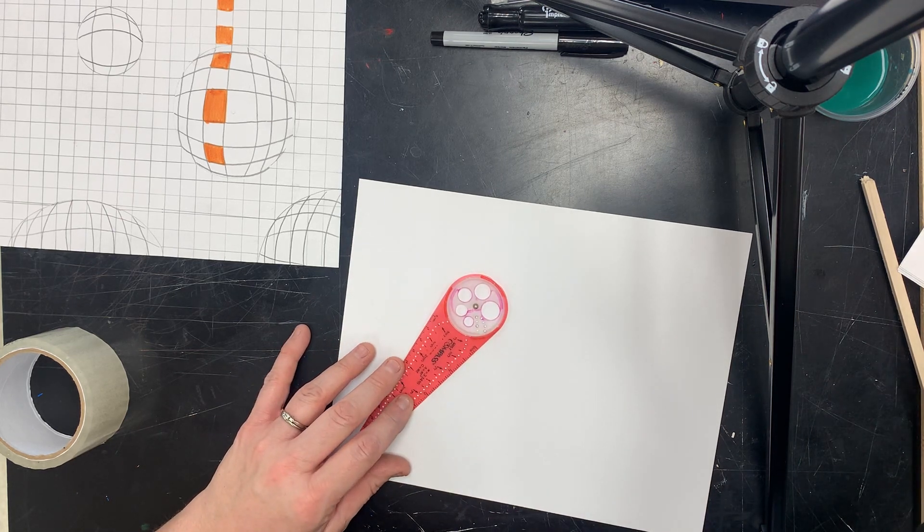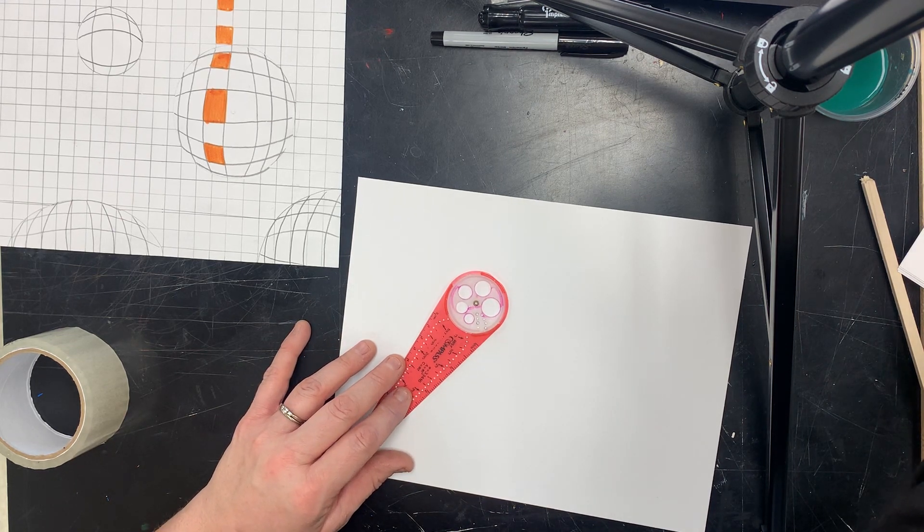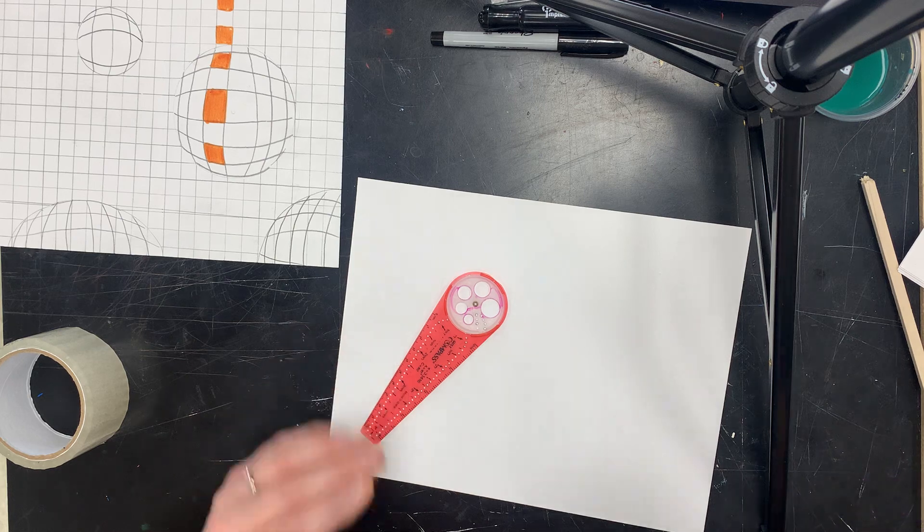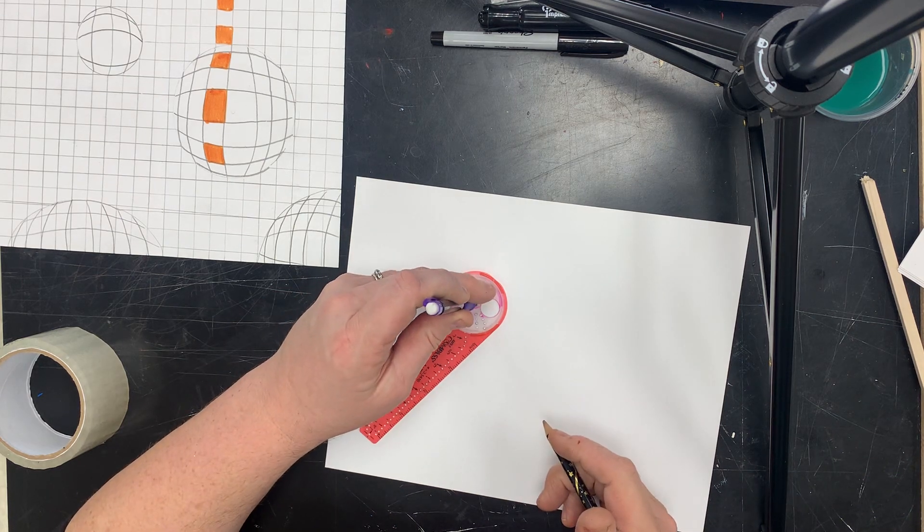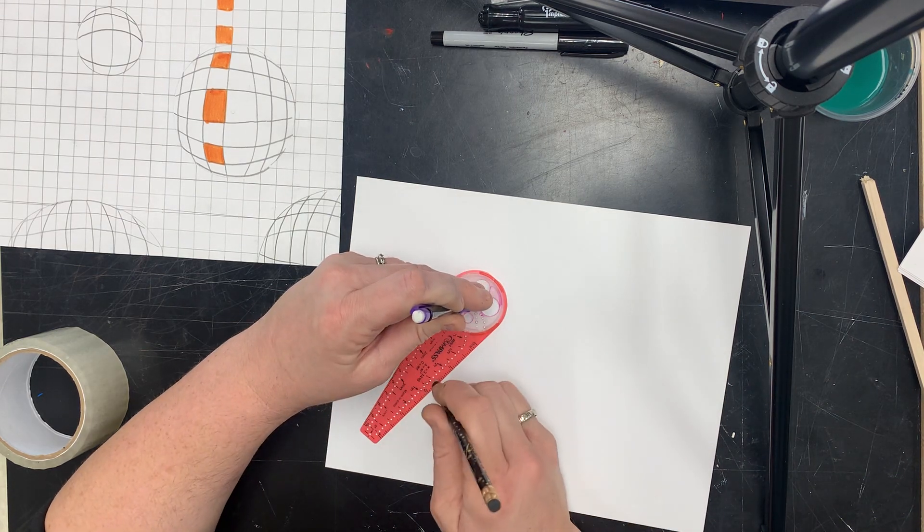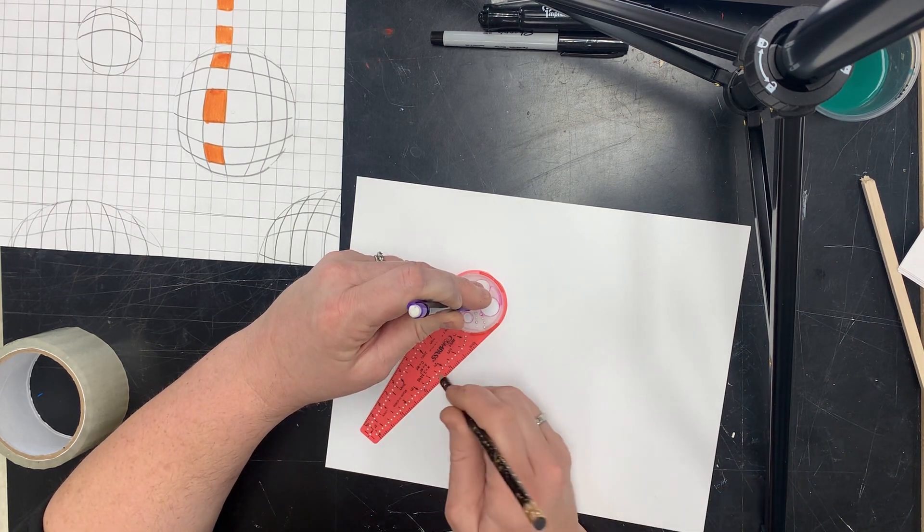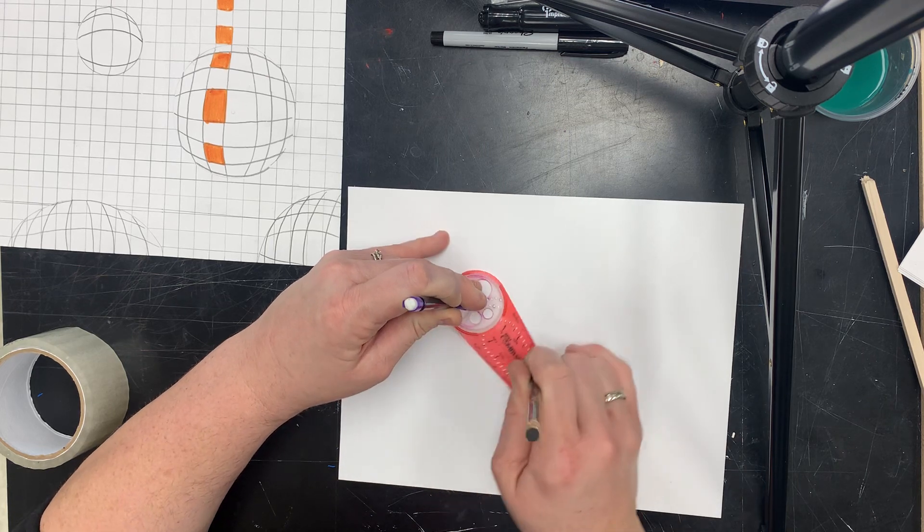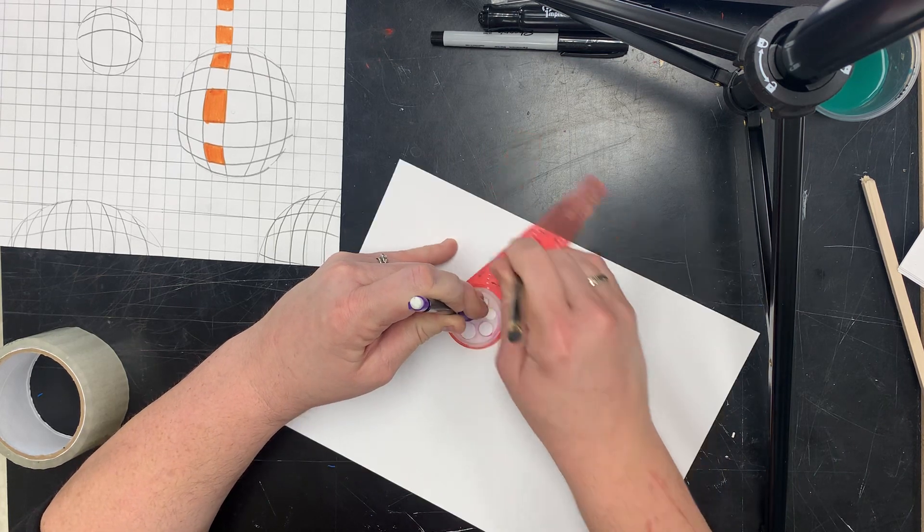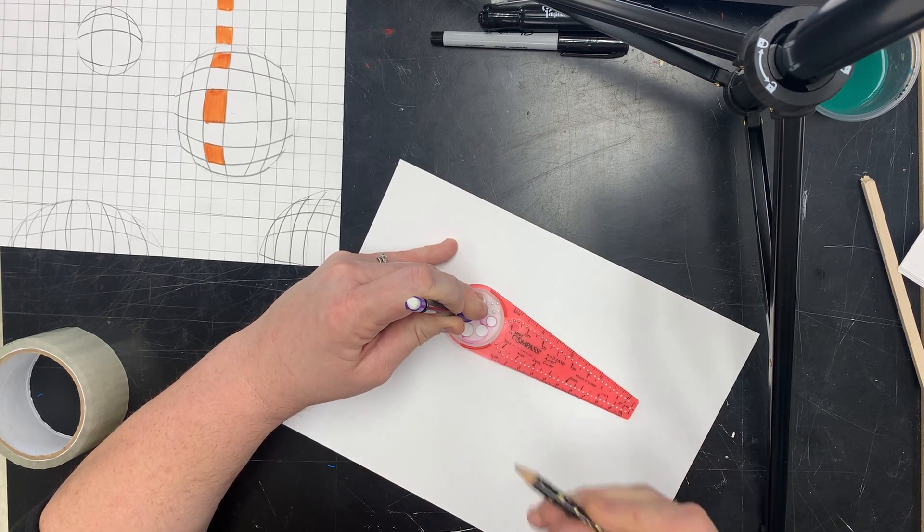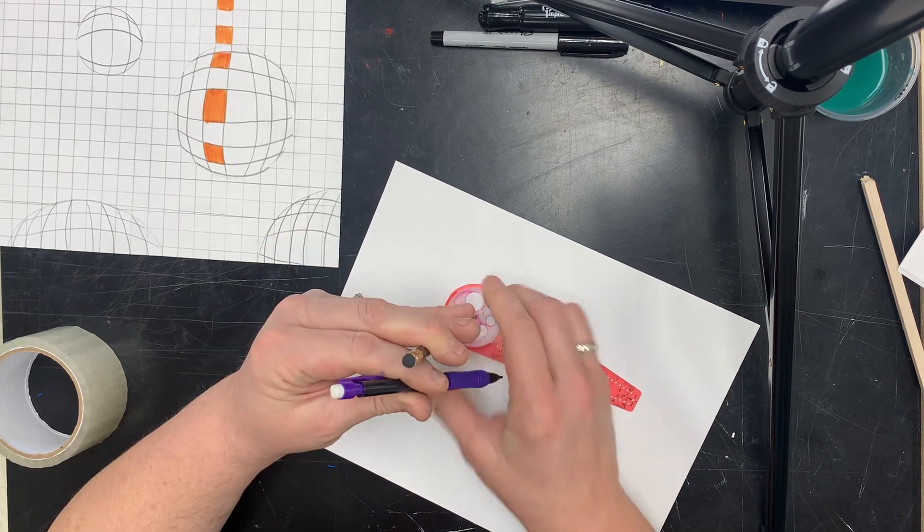I'm going to make a fairly large, I'm going to go with a three inch circle. This is not sharpened enough, so I'm going to switch.